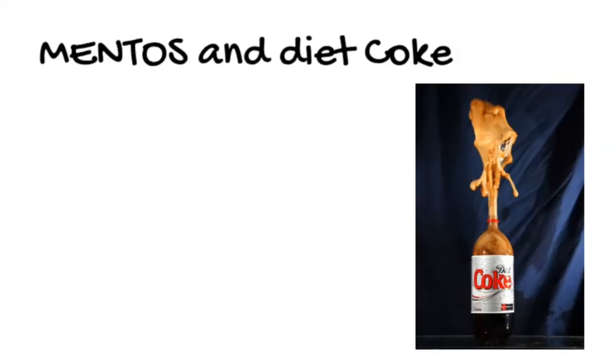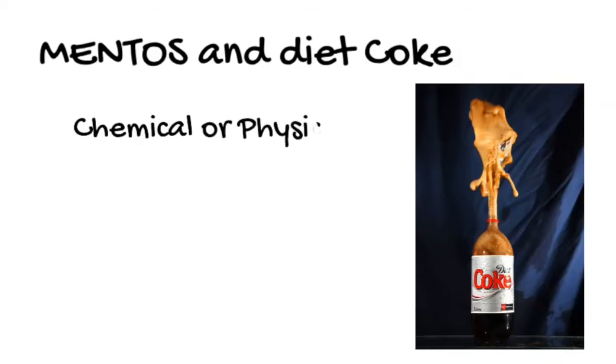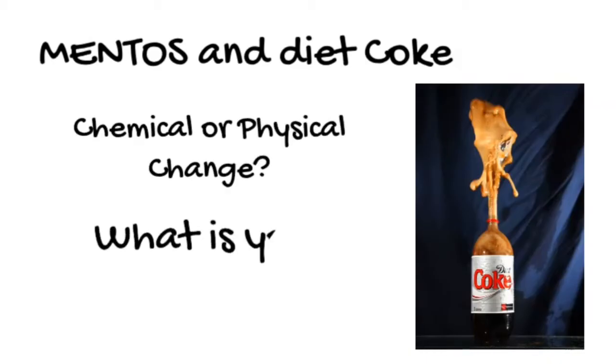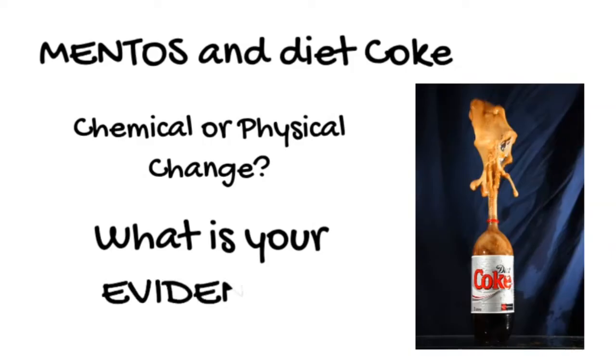Clearly a change takes place when the Mentos are dropped in the bottle, but is it a chemical change or a physical change? And most importantly what is your evidence for the decision that you've made?